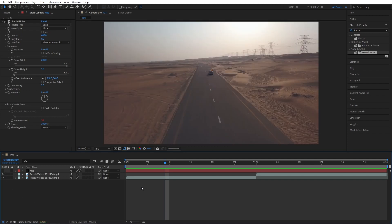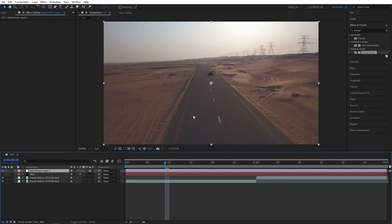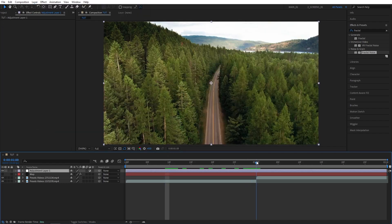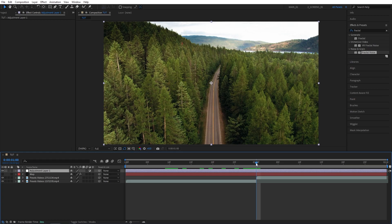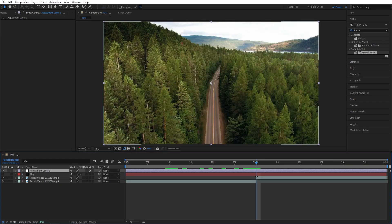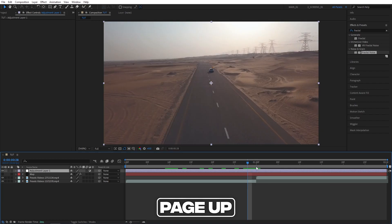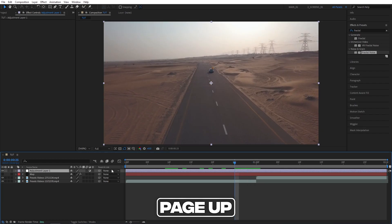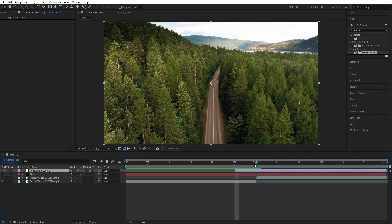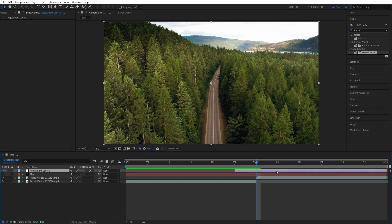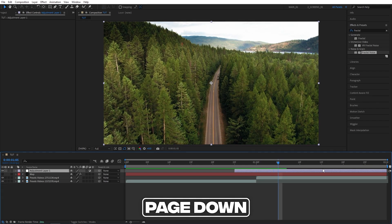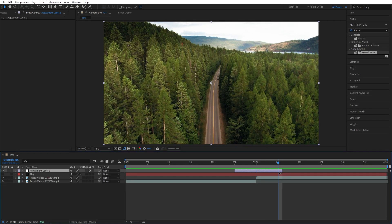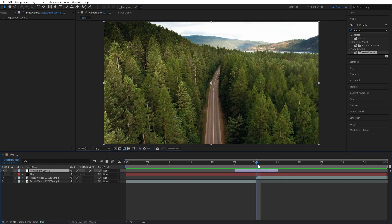Let's create an adjustment layer by going to layer, new adjustment layer. Let's trim the adjustment layer down to 10 frames in length. The easiest way to do that would be to place the playhead in between the videos where the cut happens and move 5 frames to the left. Then bring the start point of it and align it with the playhead. Then move back to the cut point and this time move 5 frames to the right. And bring the end point of the adjustment layer.